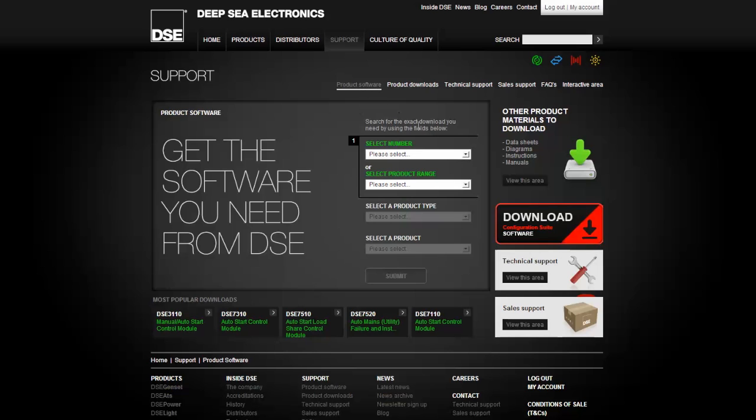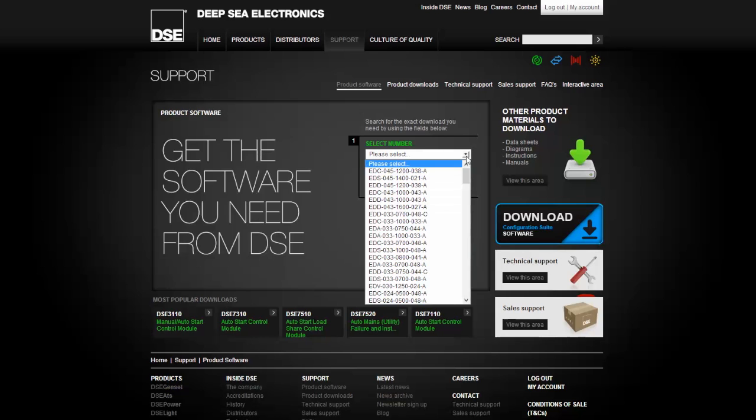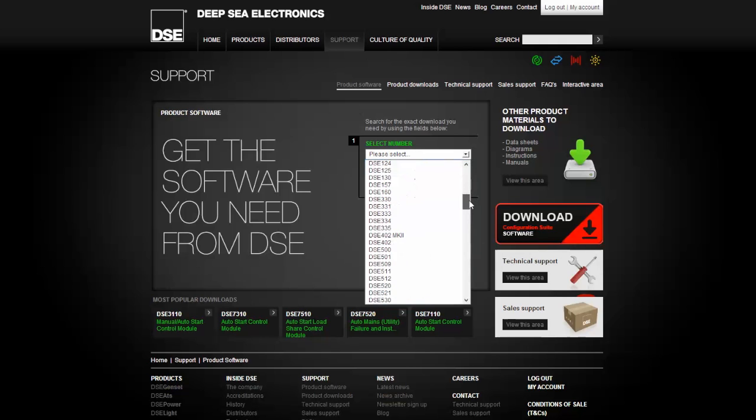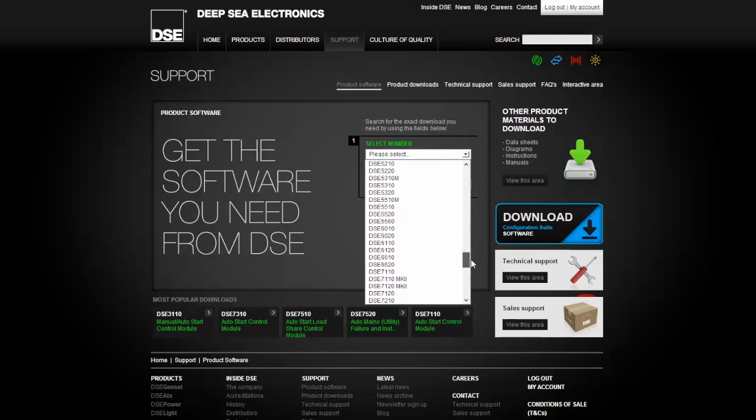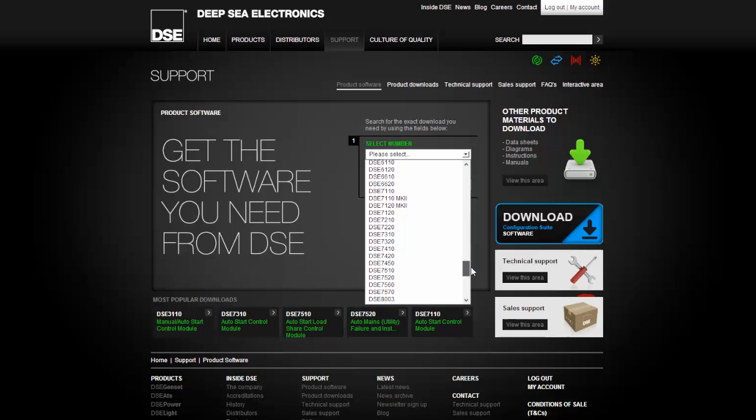A drop-down menu will appear listing all the products available for selection. We recommend you select software 3xxx, 7xxx and 8xxx. Check where it says install manuals. Select the module you would like to download.